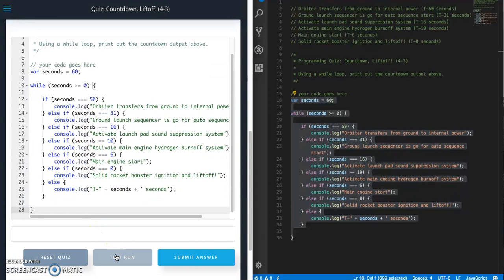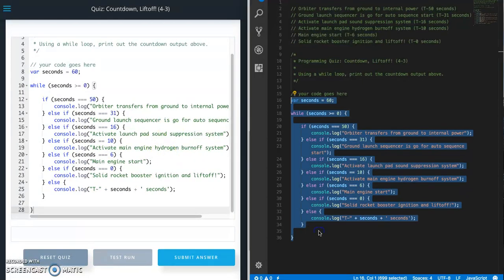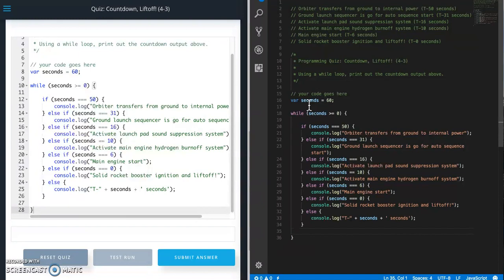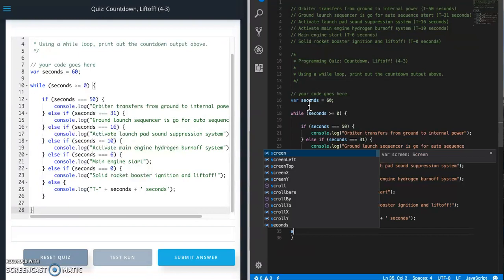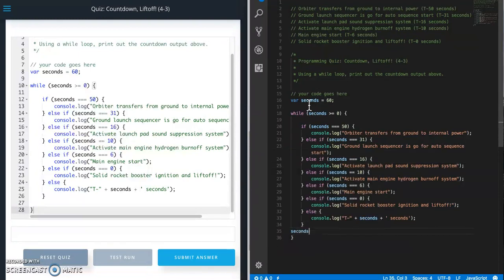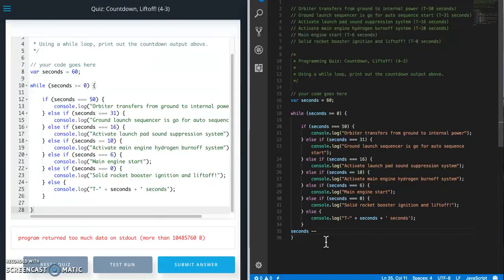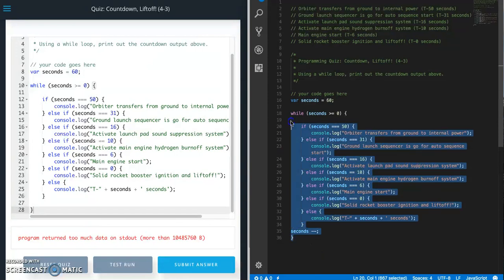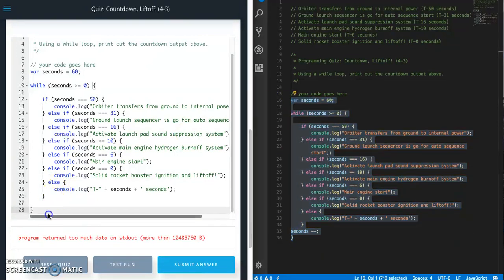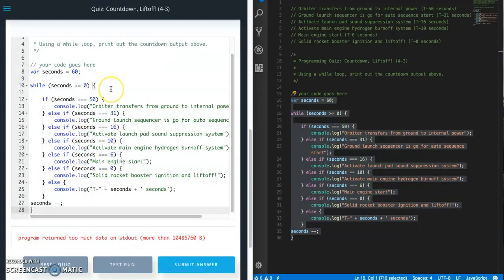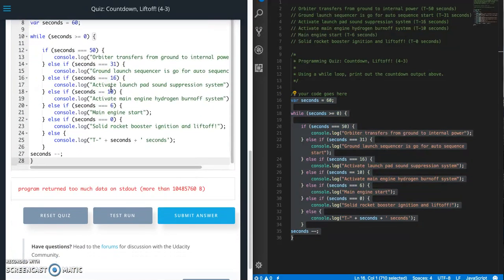Test run, major error. All right, so while loops, you always need to remember to increment or decrement your number. So seconds, since we're starting at 60 and going down to zero we need to go backwards, so dash dash or minus minus. That's gonna do it, so that will subtract one from seconds each time.